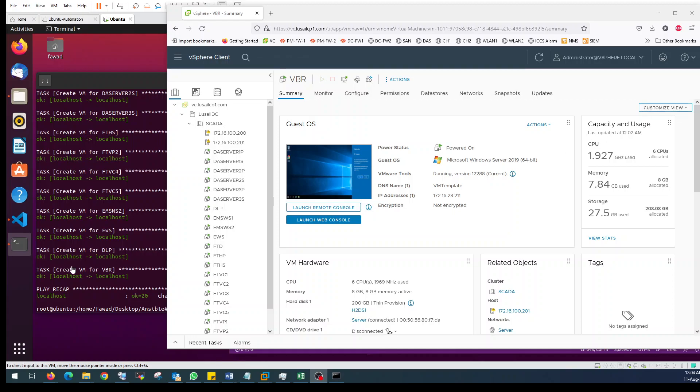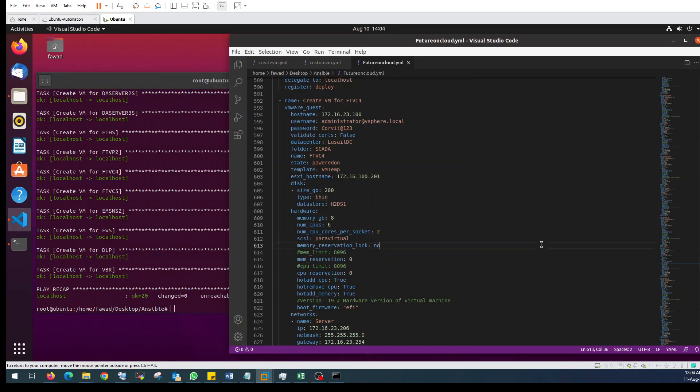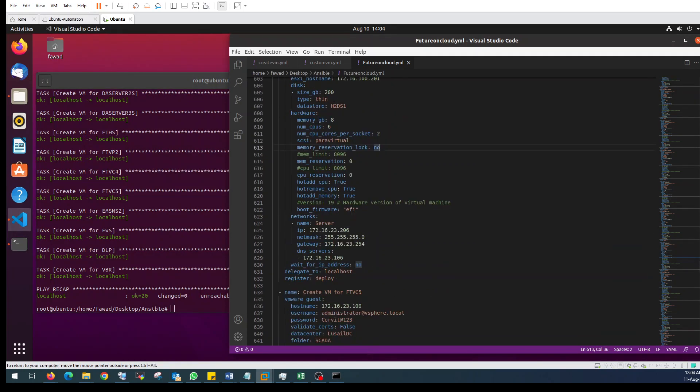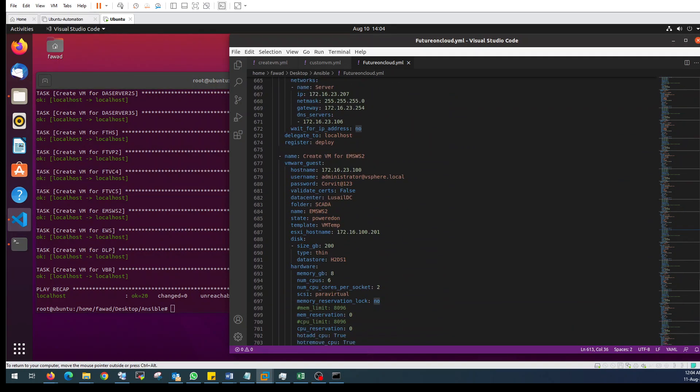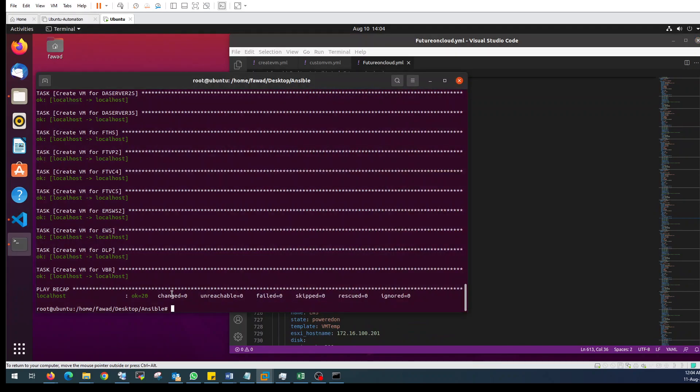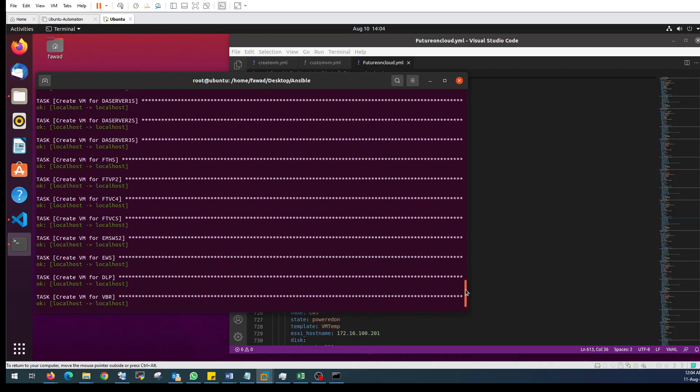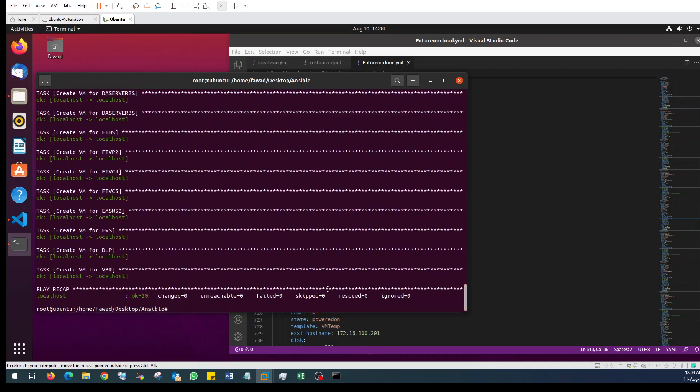Welcome back. As you can see here, I was executing this script in the last video. Now the installation has been completed for my 20 workflow machines. This is the output showing that 20 VMs have been created.